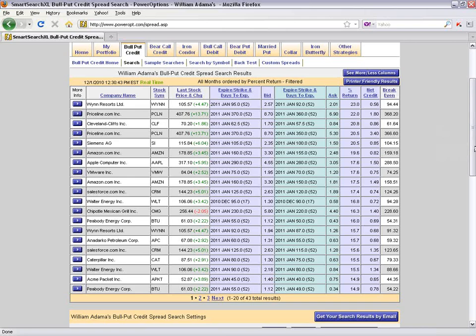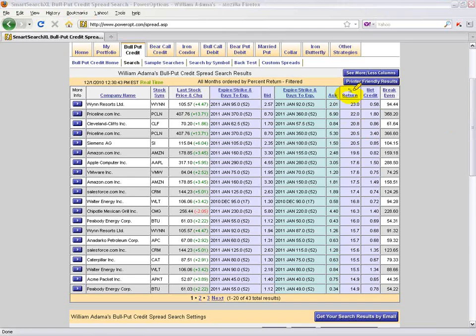So we went into the search, used the default as a stepping stone, and adjusted criteria. This is the same process in every strategy — married puts, collars — starting in the search or sample search to find new positions. Once I have results, am I going to take the first result listed? No — I was sorting by highest return, and I'm still missing the maximum risk and probability in my view.